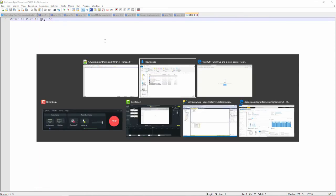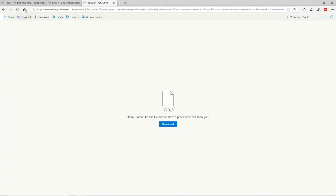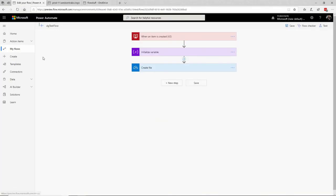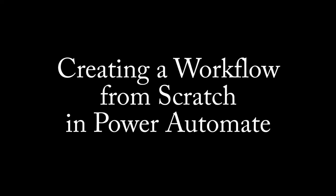So in this video, I've shown you how to use Power Automate, formerly Microsoft Flow, to manually create a workflow. This is David. Thank you.